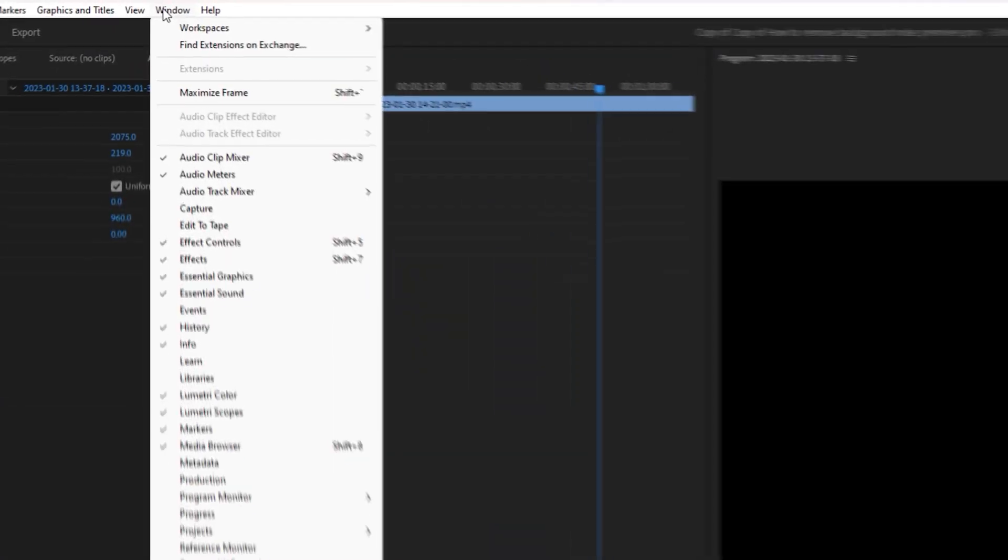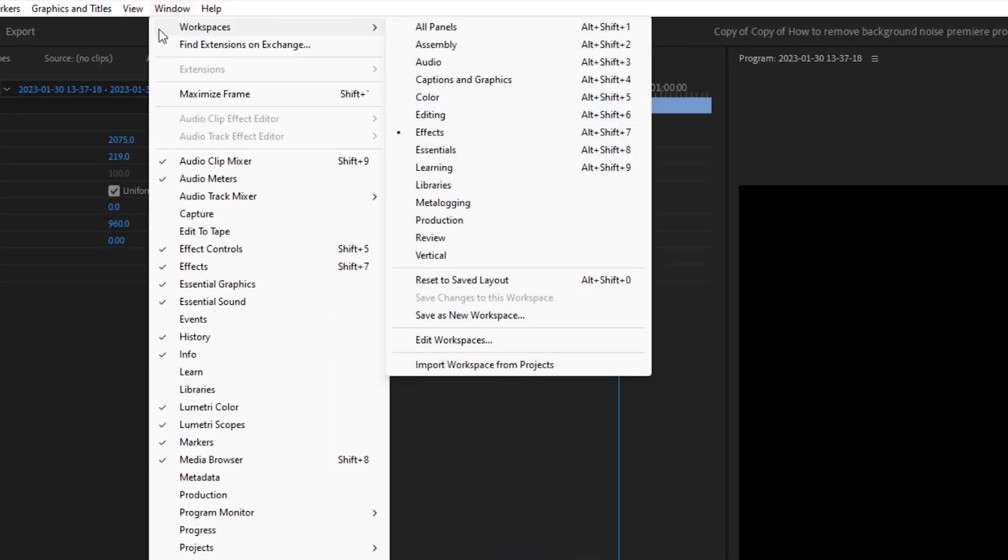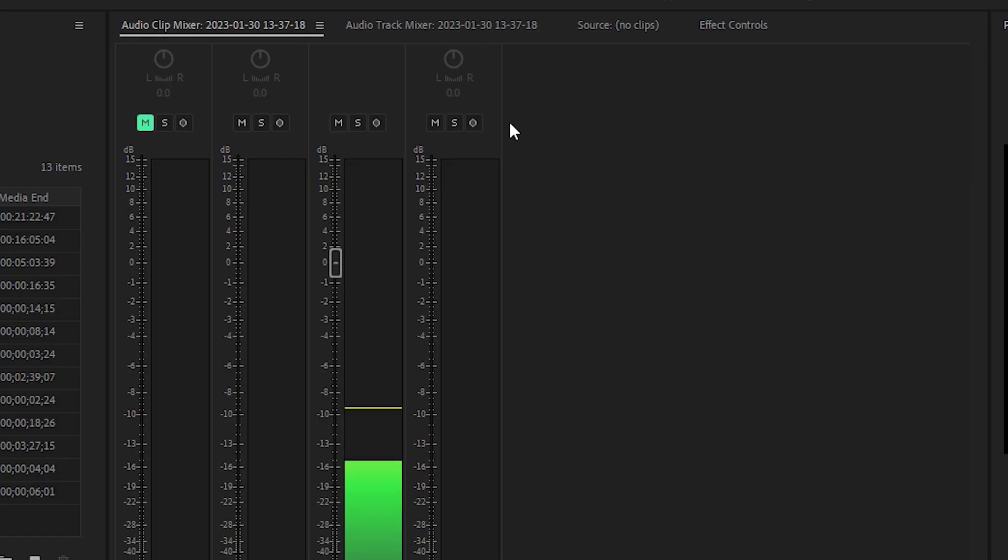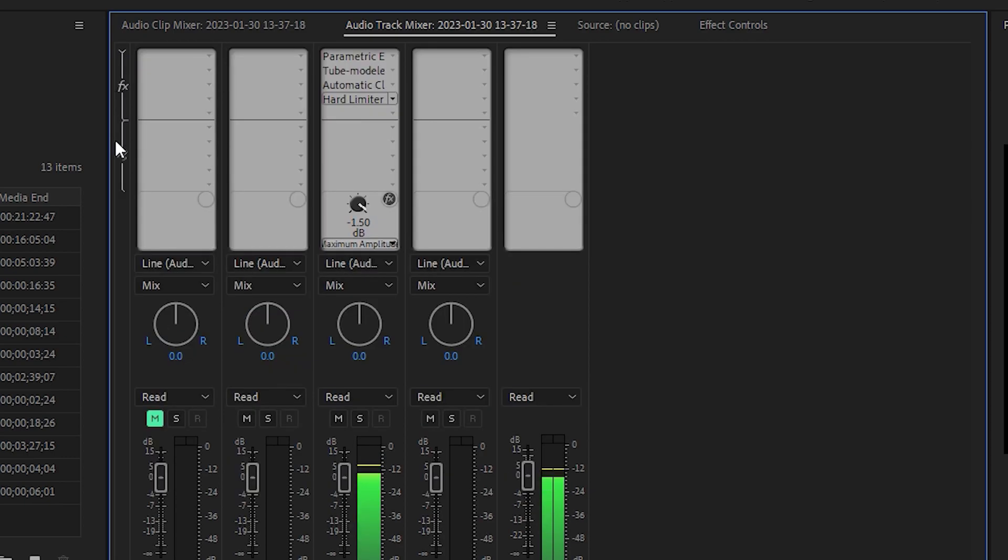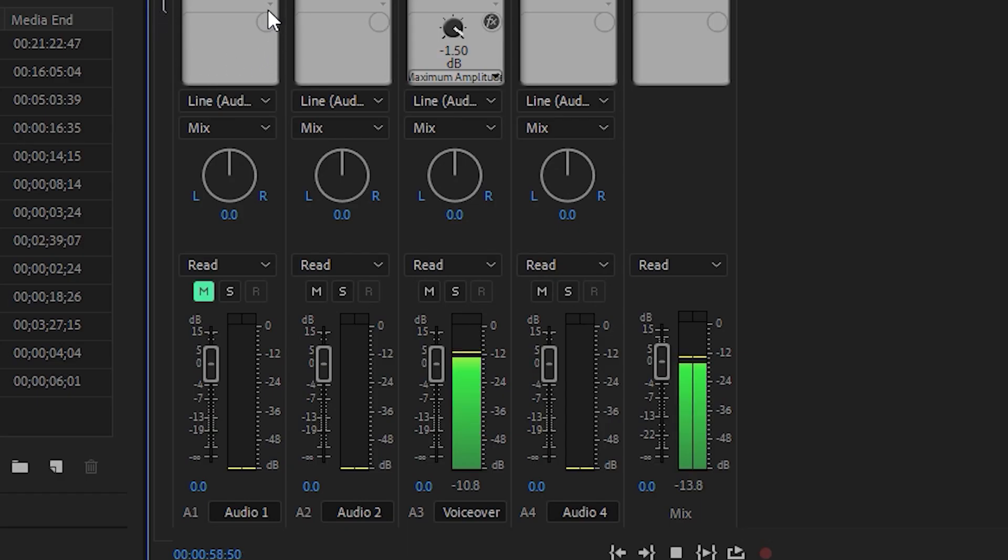Another way to access the denoise plugin is to go to Window, Workspaces, and Audio. Select the Audio Track Mixer tab. Click the little arrow that hides and shows effects. You'll see your audio tracks here down at the bottom.